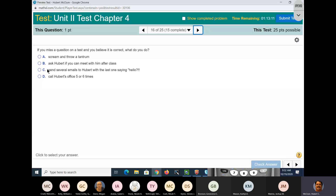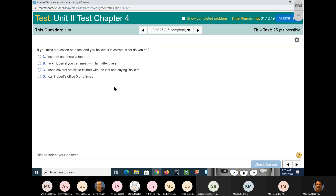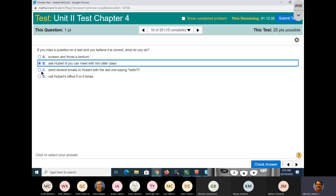If you miss a question on a test and you believe it is correct — now we're going to read this one a couple of times — because this is the question that I got two or three emails on from different classes, different students. If you miss a question on a test and you believe it is correct, what do you do? It's B. It's not C. It's not sending 15 pictures of 14 questions. It's not copying and pasting the question. Don't do any of that. All you have to do is ask to see me after class.